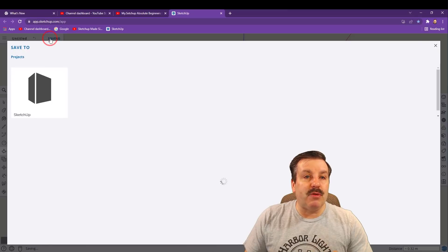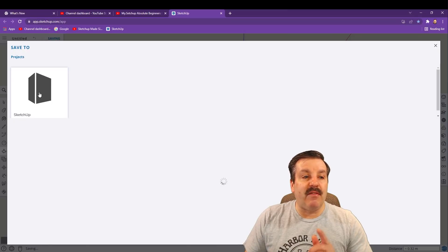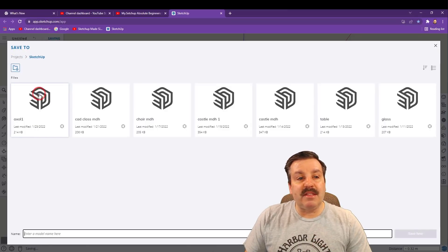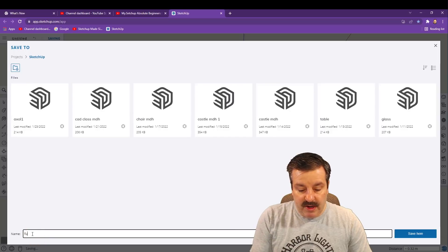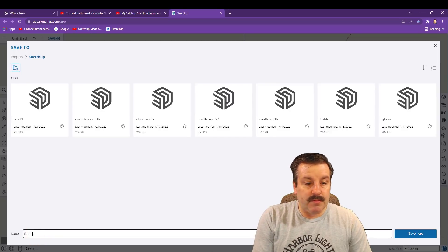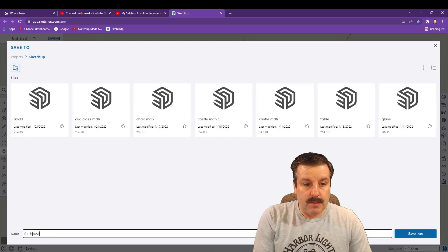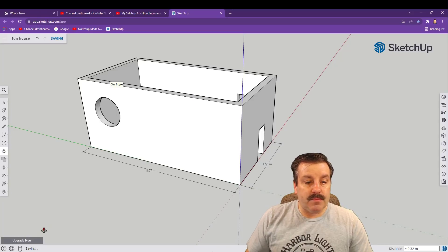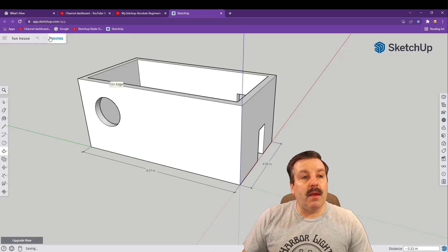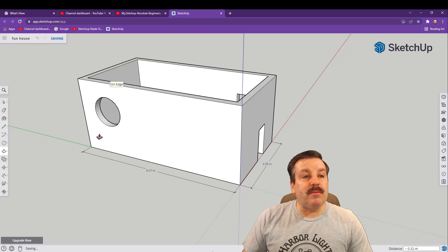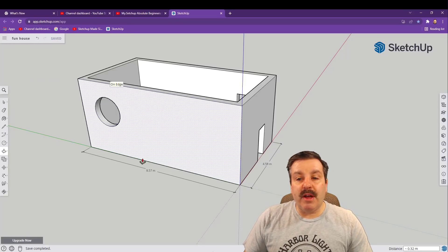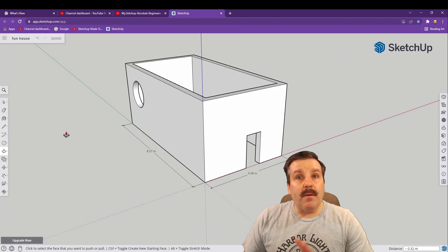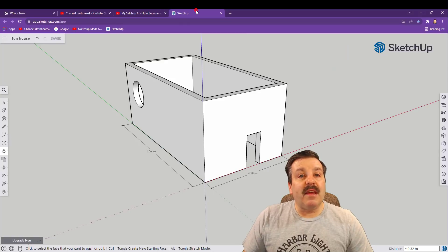Now SketchUp all works in the cloud but you do need to hit save. When you hit save we're gonna hit SketchUp and we're gonna call this fun house. It takes a moment to save and boom, your project is looking pretty darn sweet.